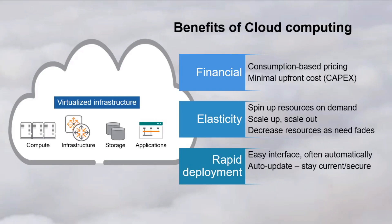Plus, cloud providers often provide pre-packaged application services that ease the deployment of new applications, like machine learning, big data analytics, and Internet of Things, or IoT.